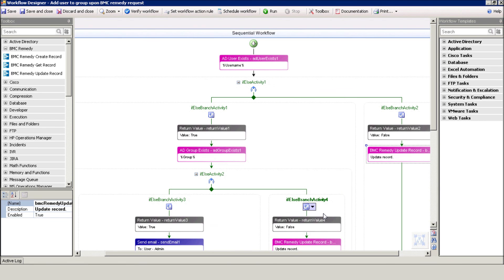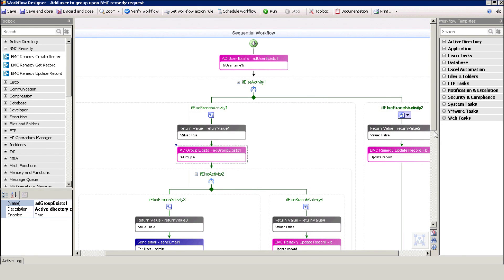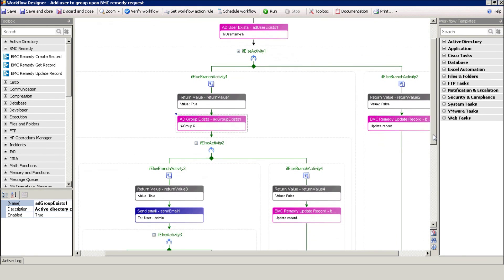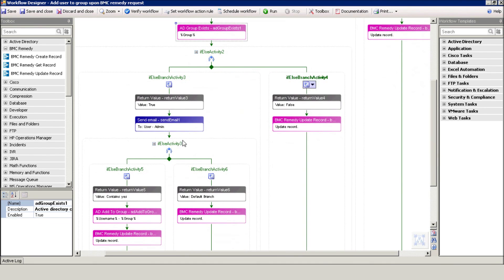In the event the user does exist, the workflow checks whether the group exists in the same manner. Then, it sends an email to the administrator for approval.